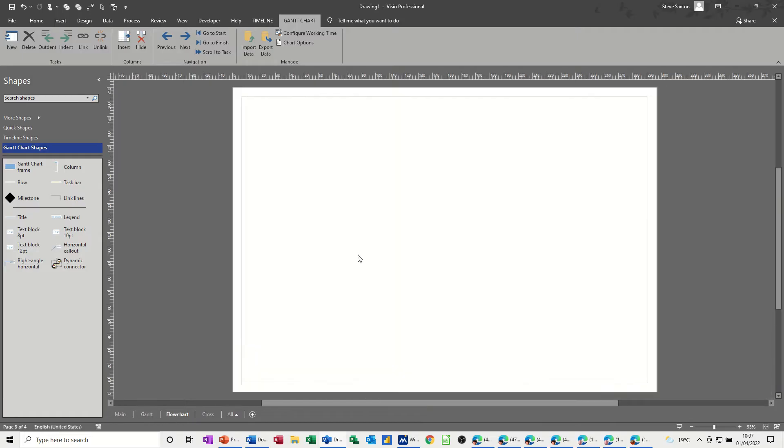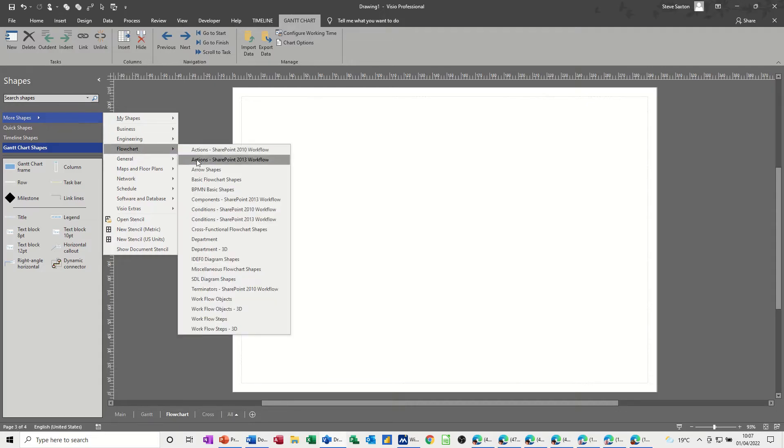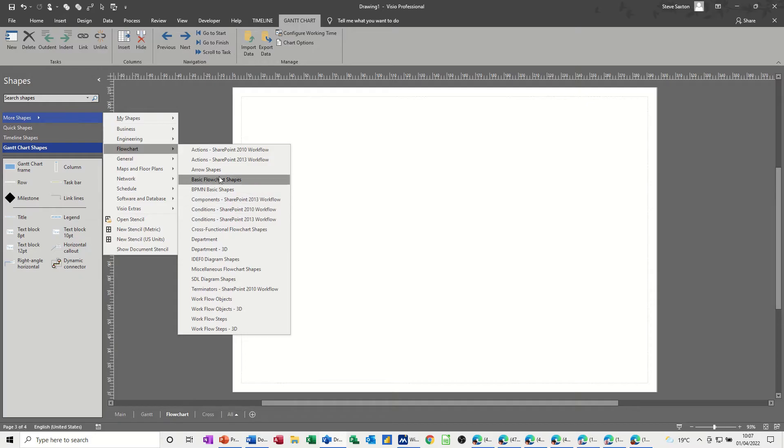Then I go on to the flowchart, and I create a little flowchart, and again, I haven't got the stencil, so I need to get the flowchart stencil. Basic flowchart I want, that one, so that brings that one in.